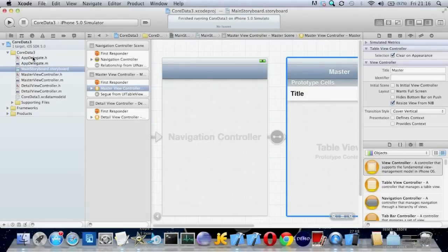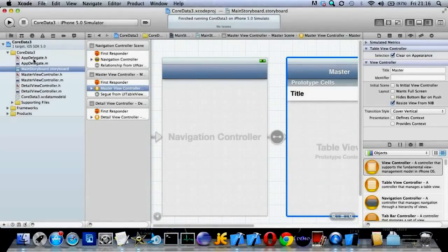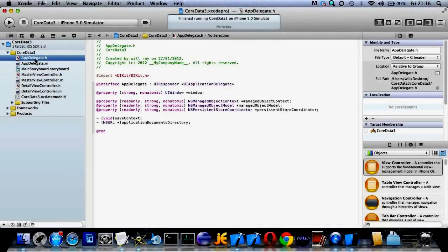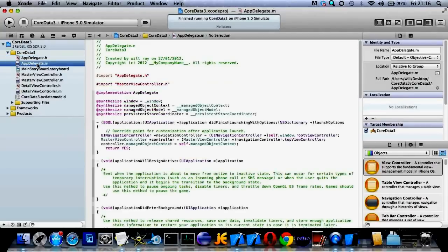So that's about it. Now let's have a quick look at app delegate H. And you can see it's put in three new properties you probably haven't seen before.